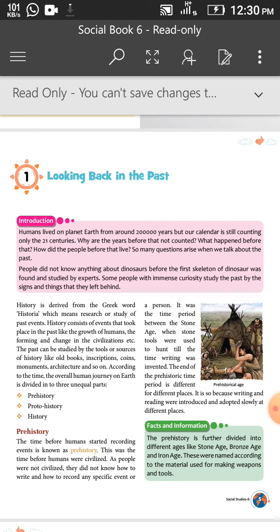As we know, humans have lived on planet Earth for around 2 lakh years, but our calendar is still counting only the 21st century. Why are the years before that not counted? What happened before that?